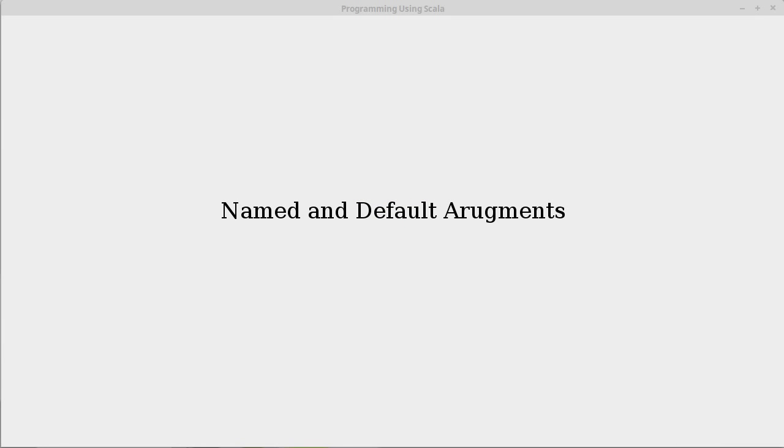In this video, we take a brief rest from case classes and talk about something that is a more advanced Scala concept, but it winds up being significant for understanding something we're about to see dealing with case classes, and that is the topic of named and default arguments.